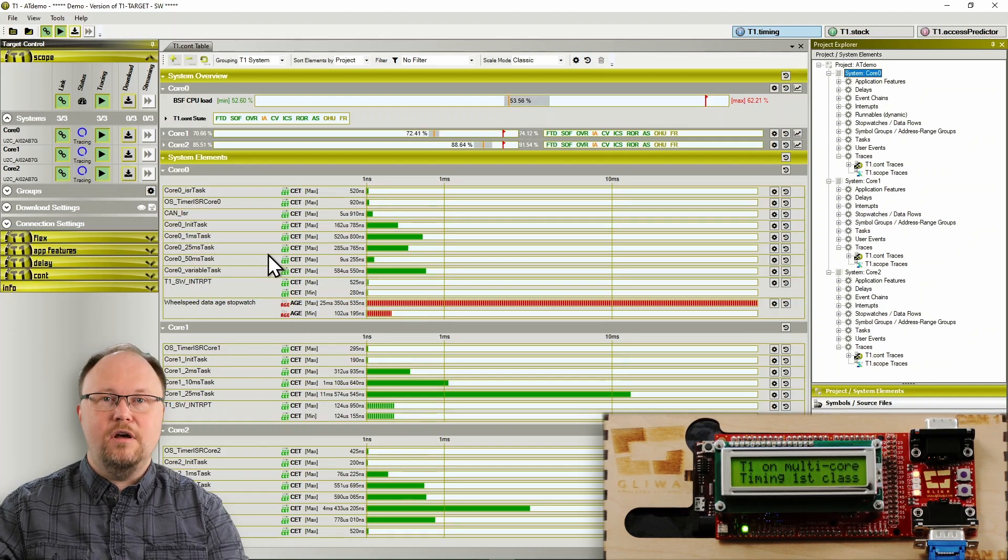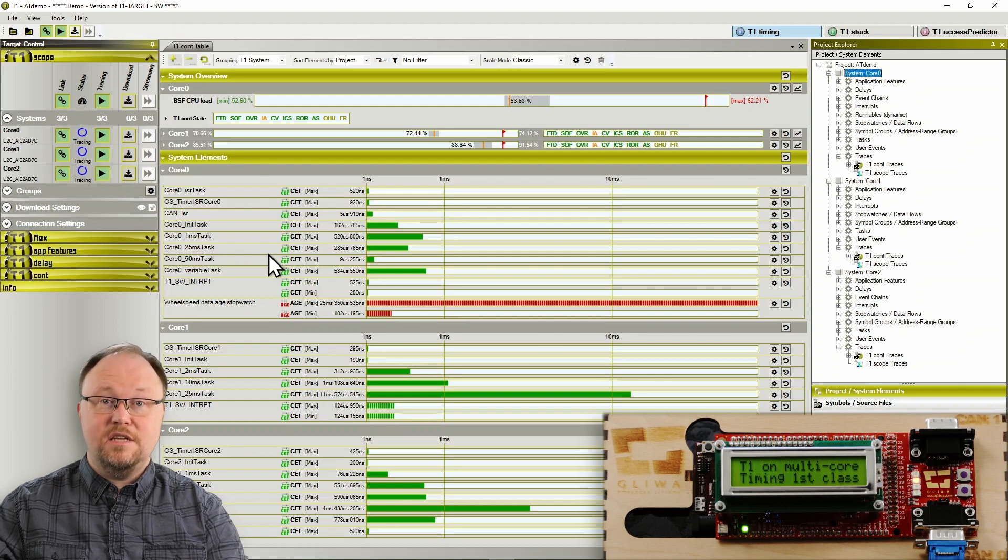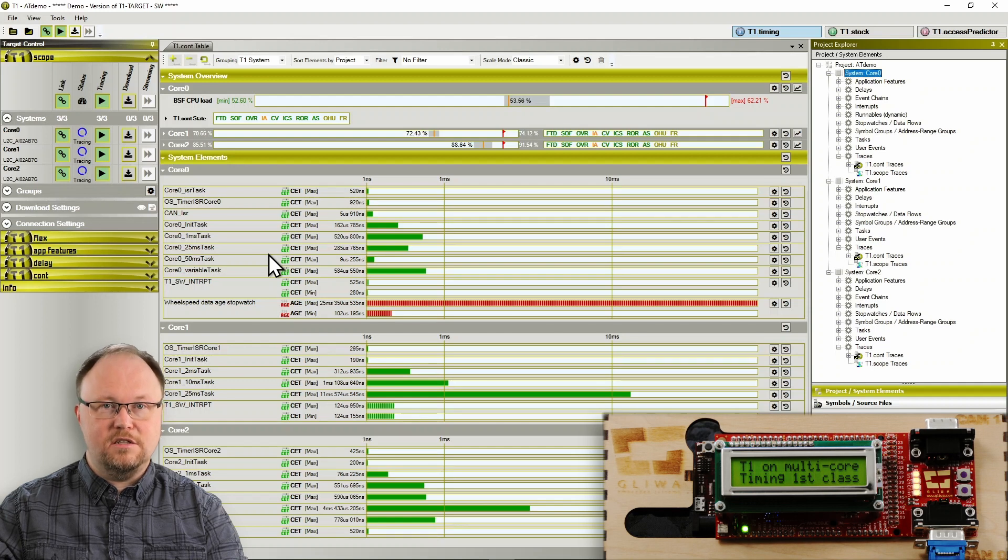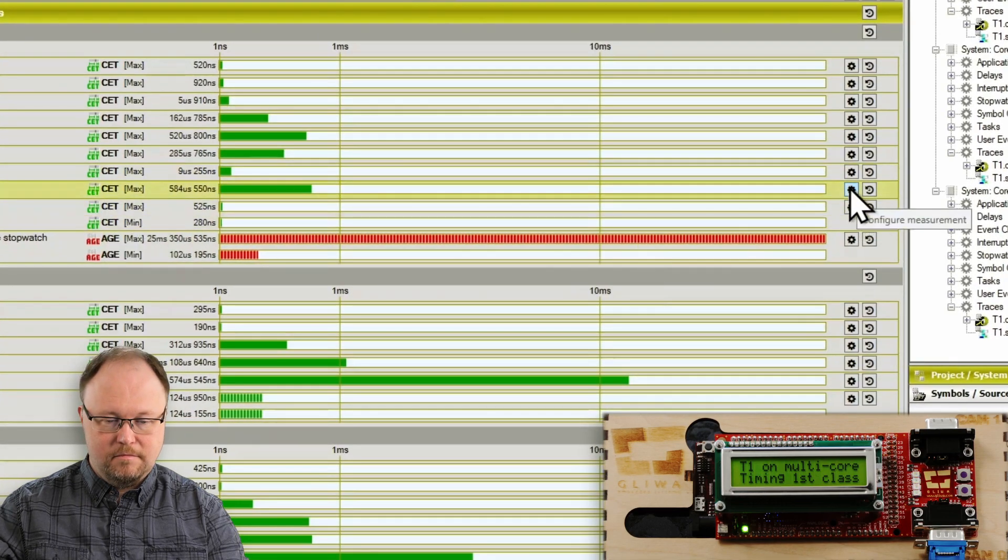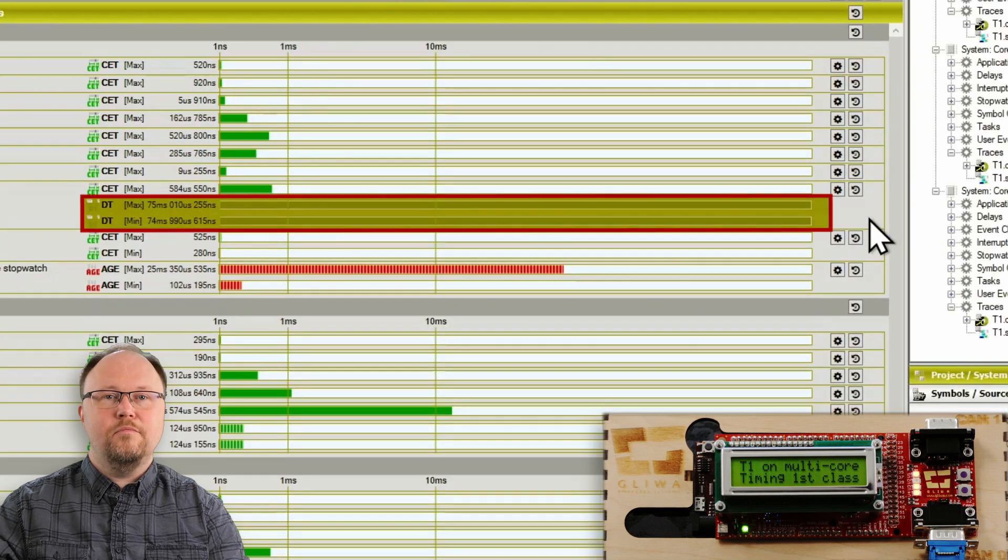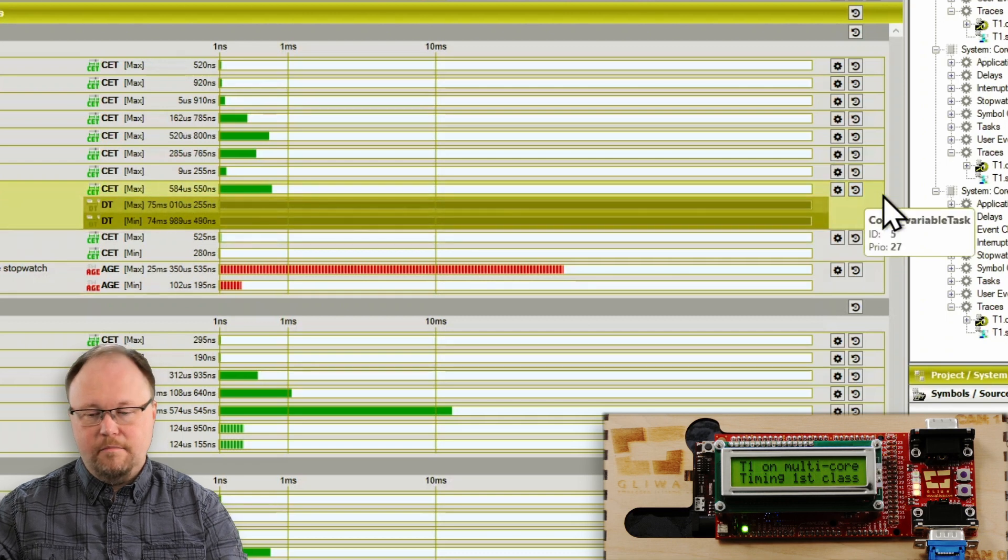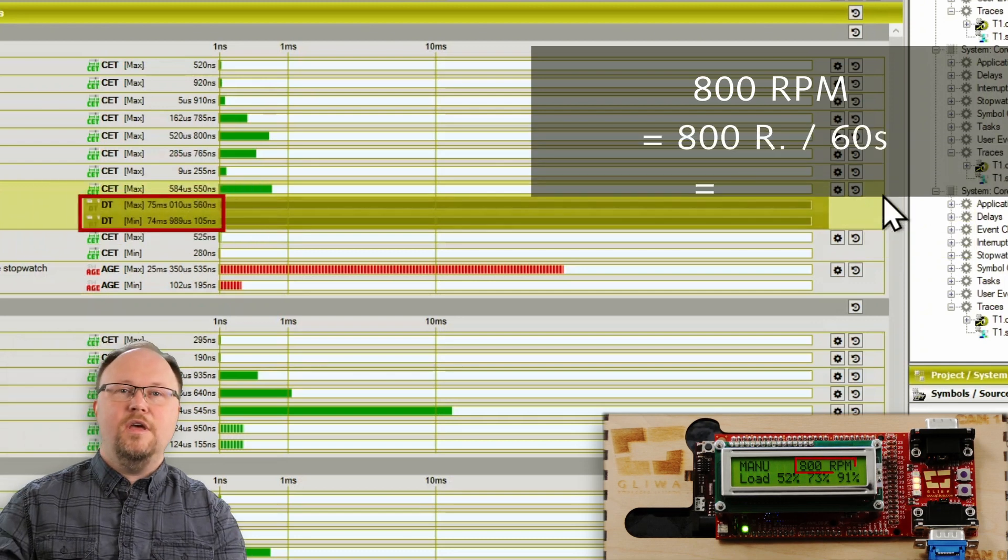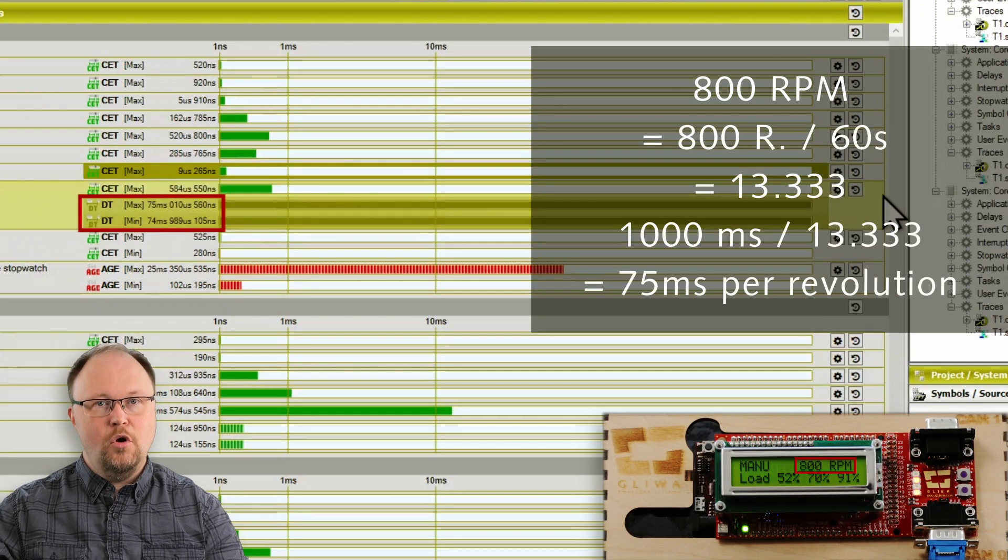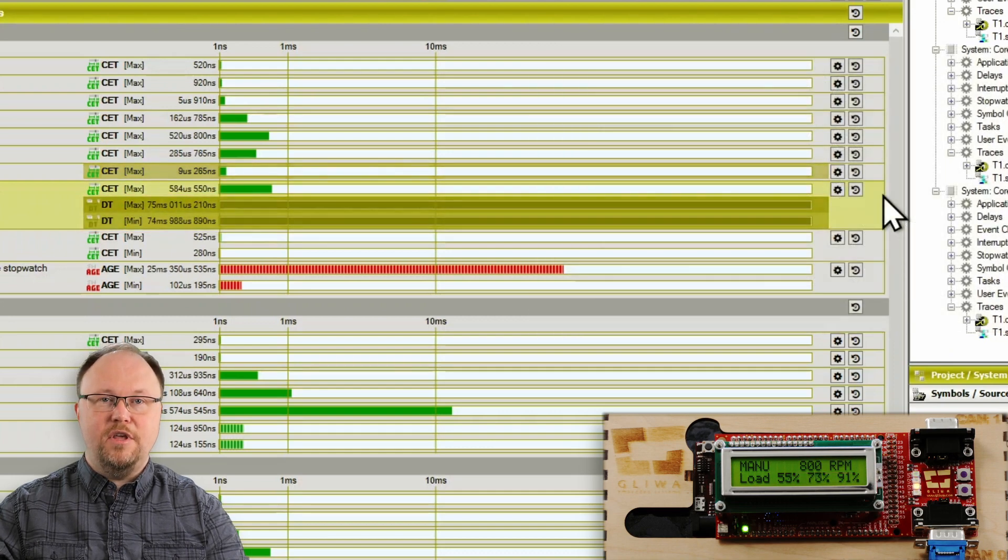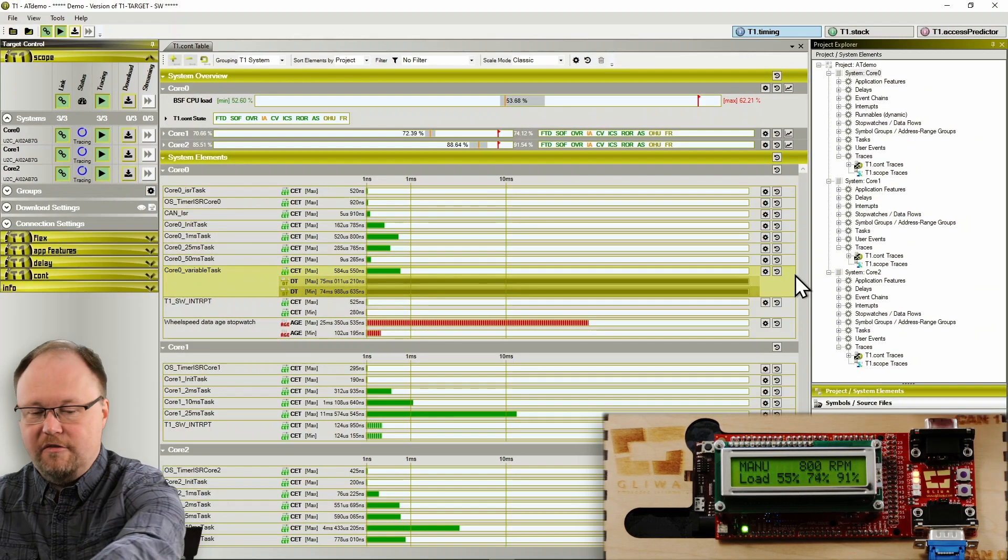T1CONT allows us to change the kind of analysis it performs on the fly. In this case, it is helpful to switch the analysis of the variable task to show delta time. Delta time is the time between two runs or instances of the task. Currently the hardware display shows 800 revolutions per minute, which translates to 13 and a third revolutions per second or 75 milliseconds per revolution. If we rev up the engine again, the changing delta time and its impact on the CPU load become obvious.